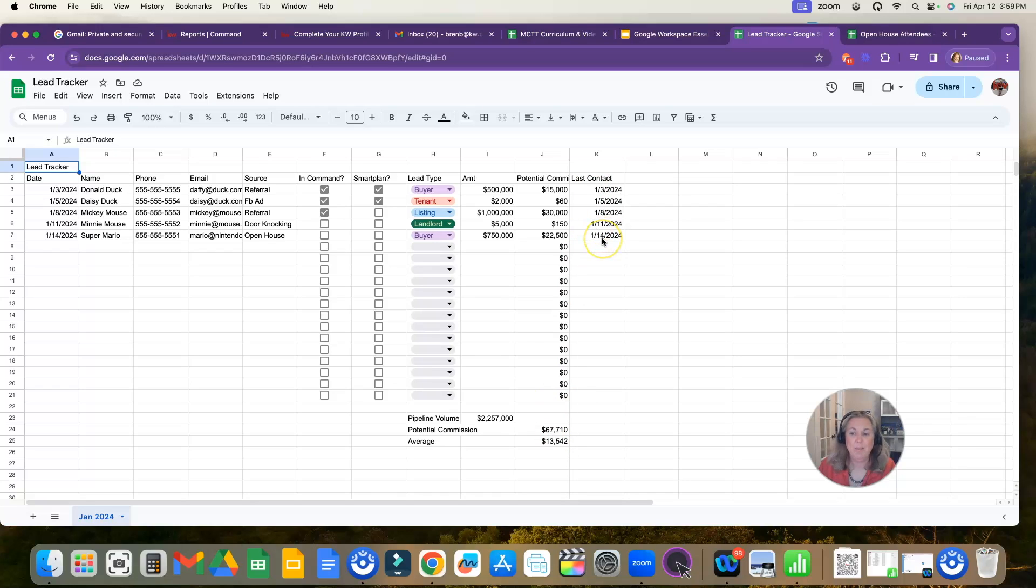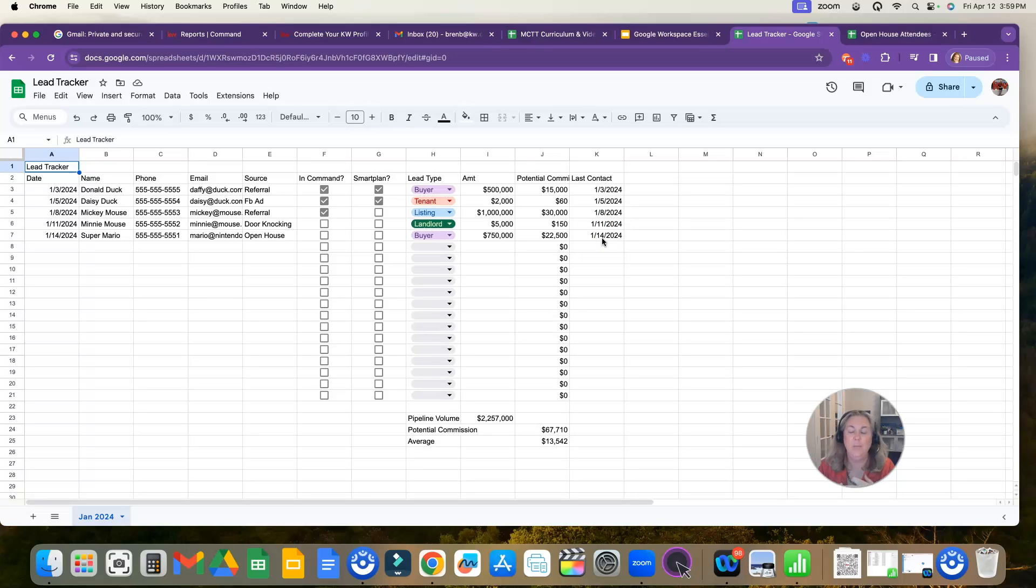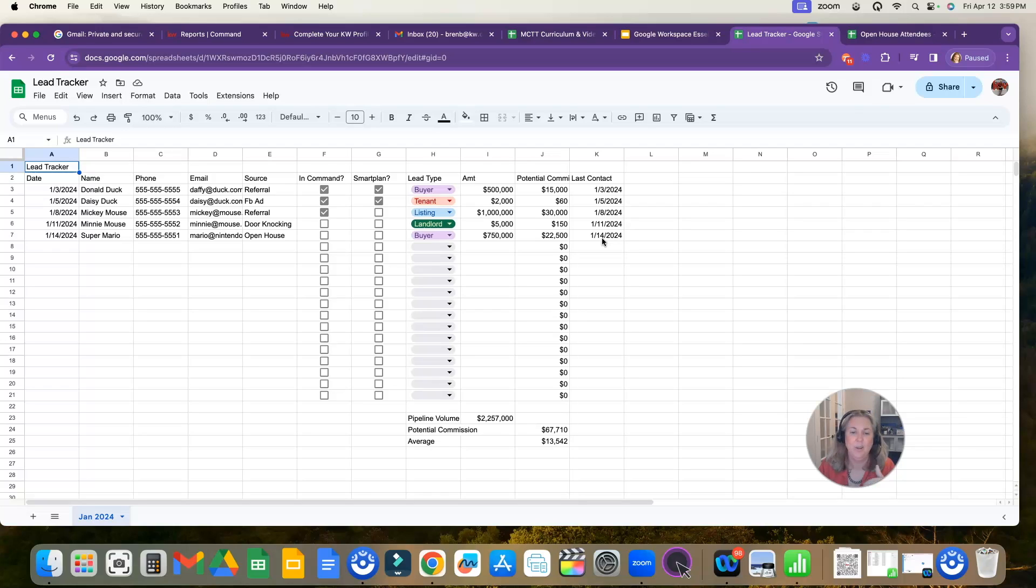So that's pretty much it for Google Sheets. We accessed Google Sheets, we created a sheet, we went over a couple of formulas, we went over a little bit of formatting. Those are my favorite ways to use Google Sheets. So let me know in the comments below, what is your favorite thing in real estate to make a sheet for? And I'll see you next week.